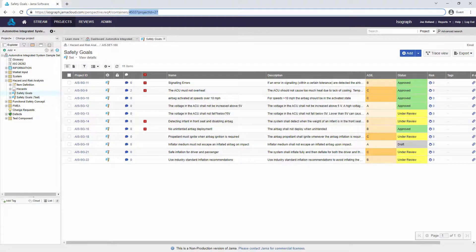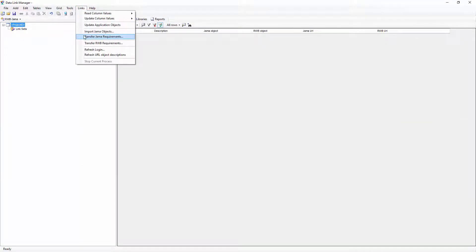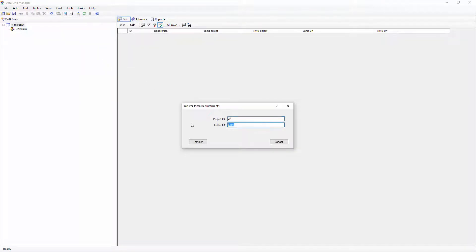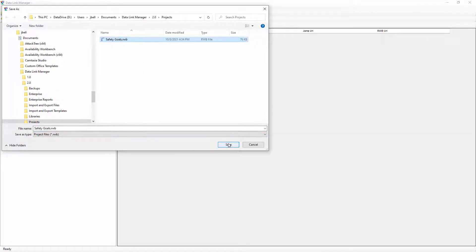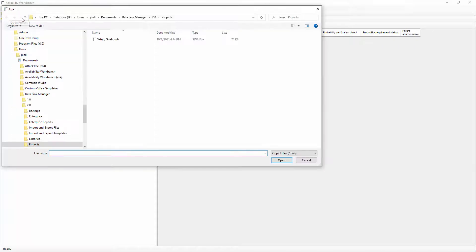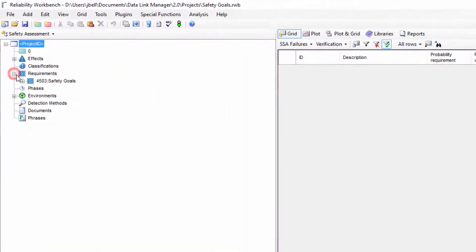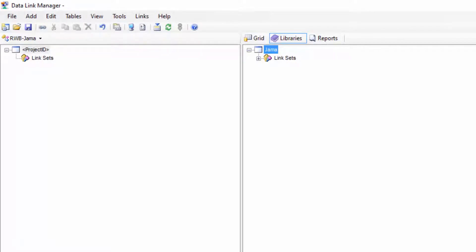There are a few different ways to do this. Firstly, I can use the Transfer JAMA Requirements option under the Links menu. This will allow me to choose a folder from a JAMA project and transfer all objects within it to the Requirements table of the Safety Assessment Module in a Reliability Workbench project file. In addition, the Linksets will be added to the Library view in the DLM, so they can be easily dragged and dropped into the DLM project.